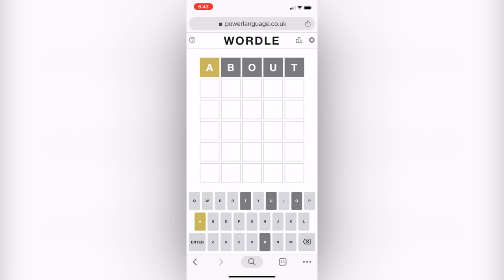I started with 'about' because it has three vowels in it — I wanted to figure out what vowels were going to be in this word. As you can see, A will be in this word but it is in the incorrect location, and the other four letters are not.